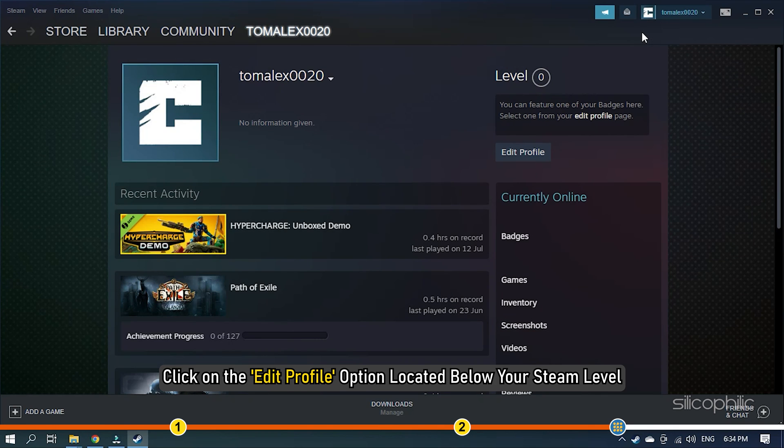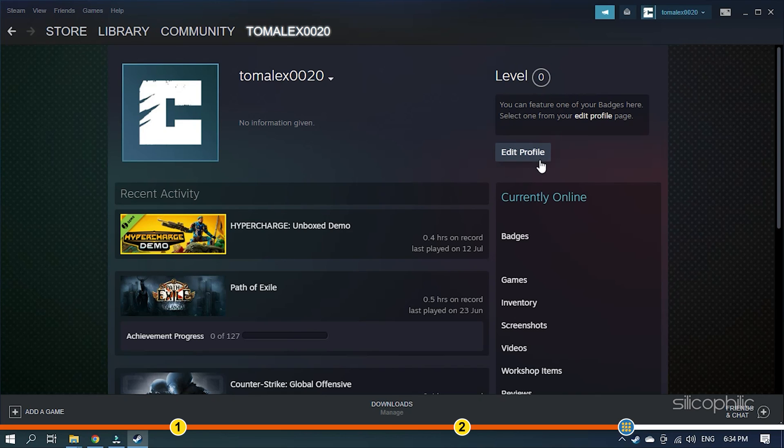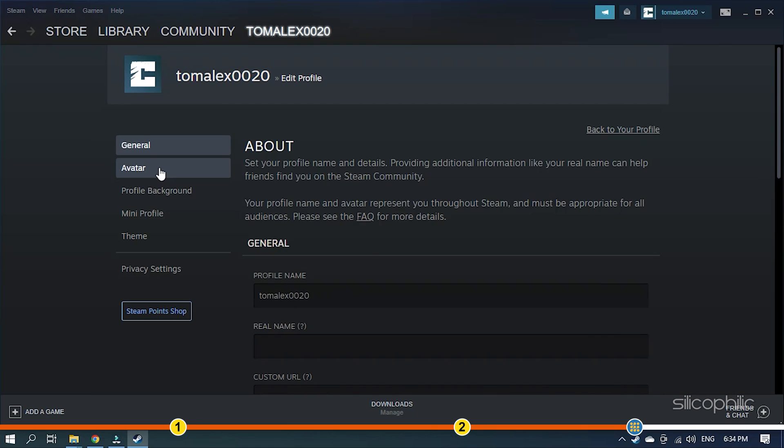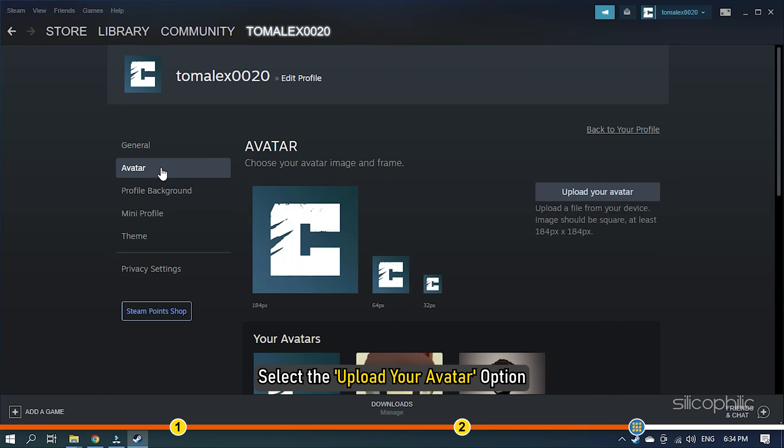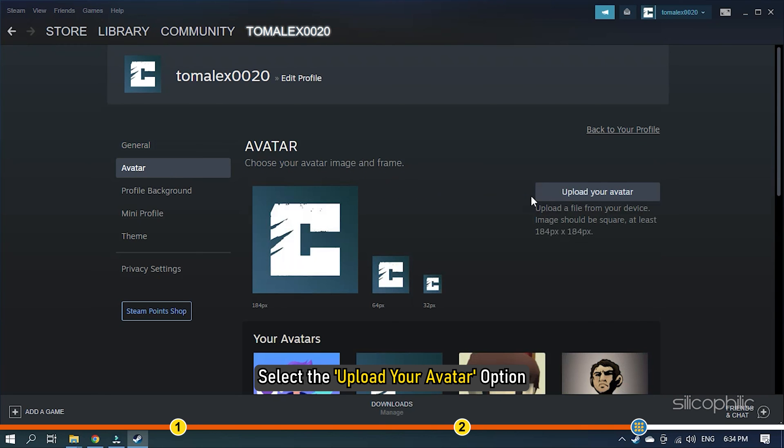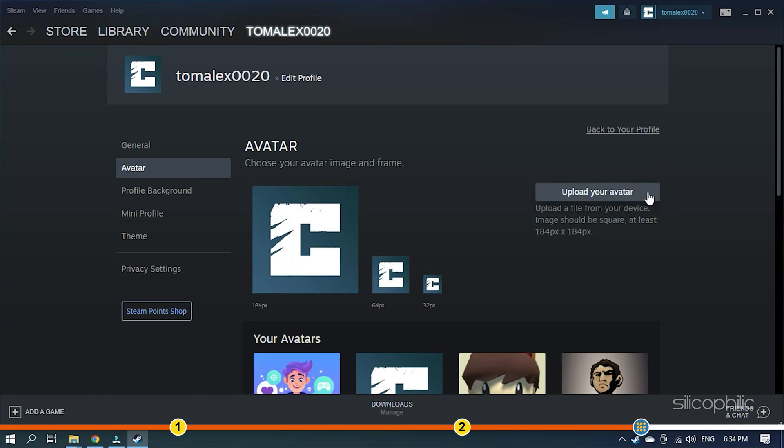Click on the Edit Profile option located below your Steam level. This will open the Edit window. Select the Upload your Avatar option.